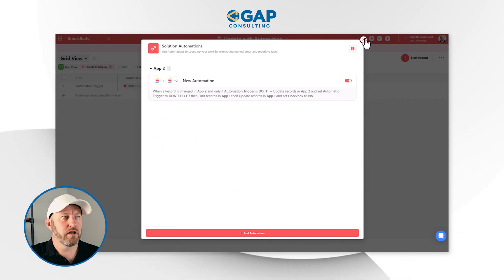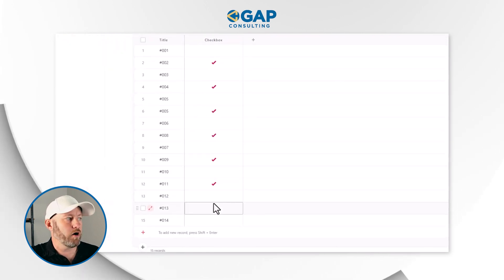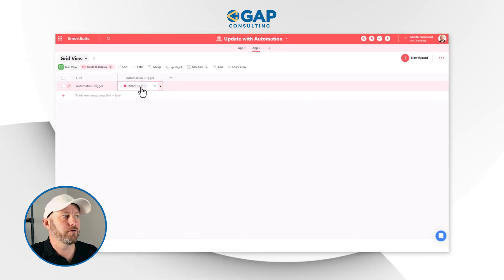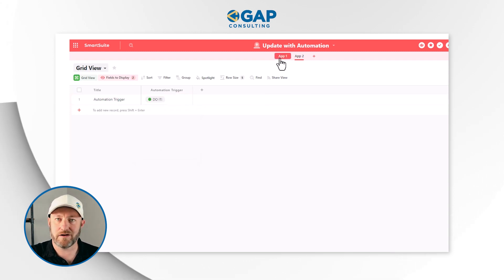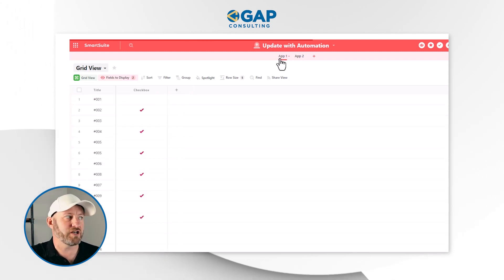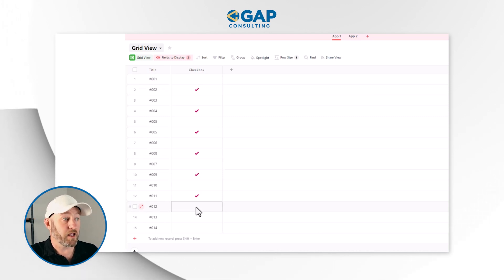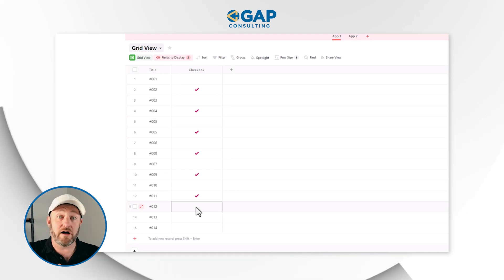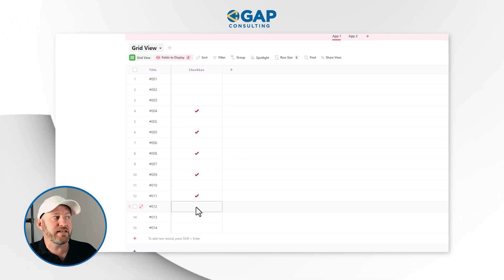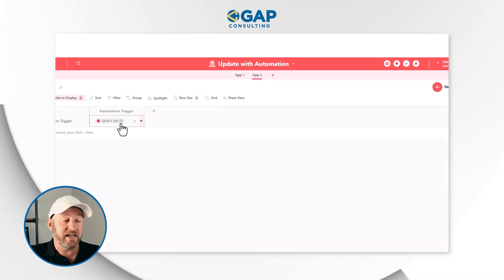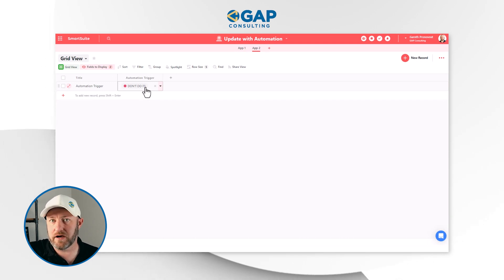Flipping out of the automation panel, I look back at App 1 to confirm I've got some checked boxes — yes, a couple are checked. I go to App 2 and select 'Do it.' Sit back, relax, grab a cup of coffee, because the automation is running in the background. Pretty soon SmartSuite finds the records with checked boxes and starts erasing them. It takes just a few seconds and correctly performs the function. Back in App 2, the trigger has been reverted to 'Don't do it,' confirming the automation completed successfully.